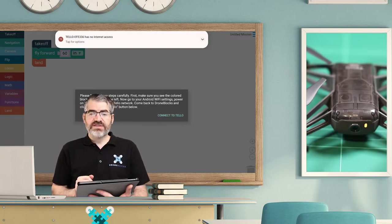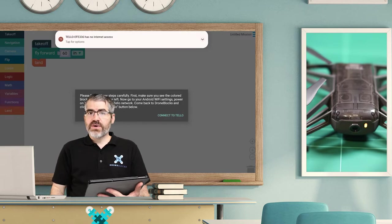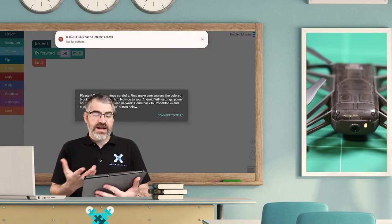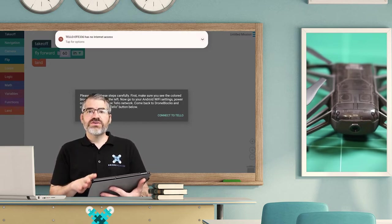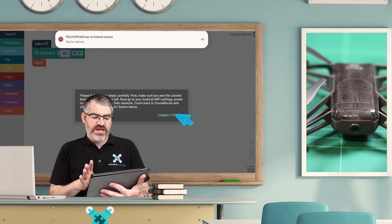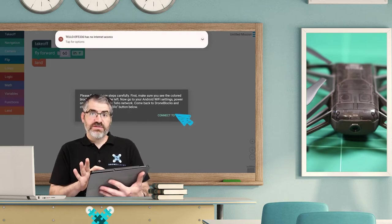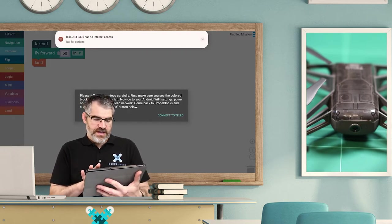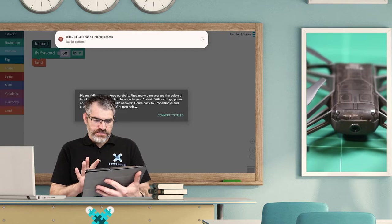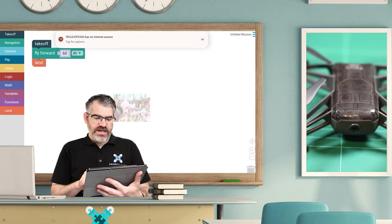And you'll notice it says Tello EFE 336 has no internet access. We've cleared that up in the previous video that you have no internet while you're connected to the Tello. Now DroneBlocks will warn you and it will tell you you have to follow those steps. We've done that, so we just have to tap connect to Tello, and if we are lucky, bang! There we have a nice camera view of some grass.